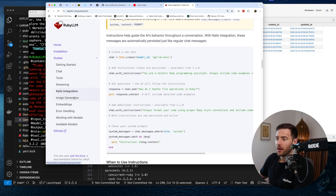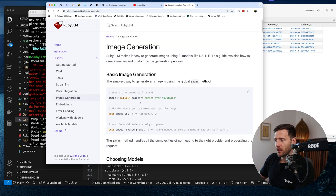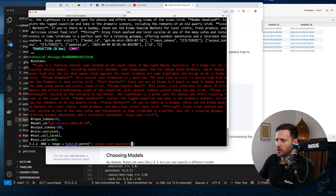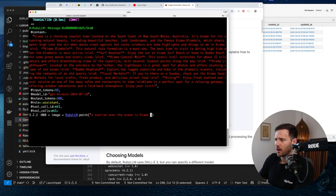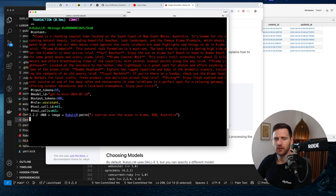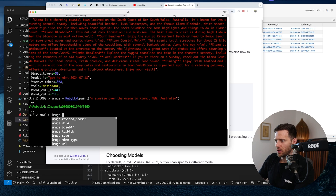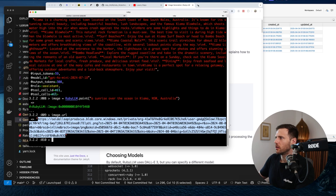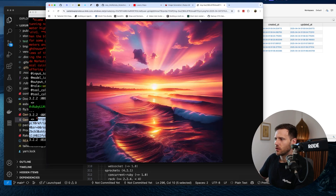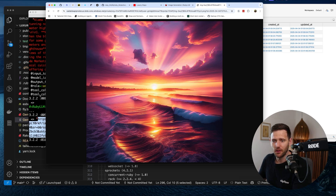Before we go, let's check image generation. We do `image = RubyLLM.paint('a sunrise over the ocean in Kiama')` and hit the API. Then `image.url` gives us the URL. It's using DALL-E — the newer image models don't have an API yet. That almost looks like Kiama! So it does images and we didn't have to do anything extra.